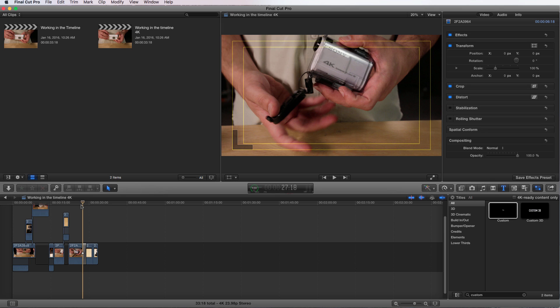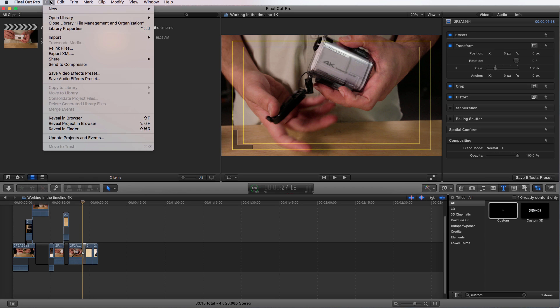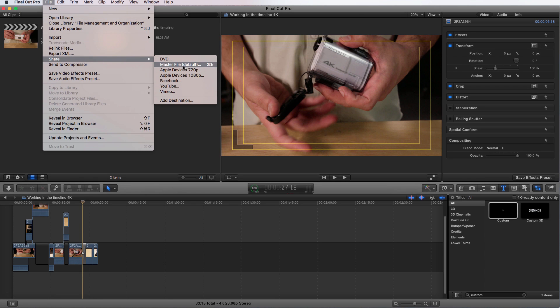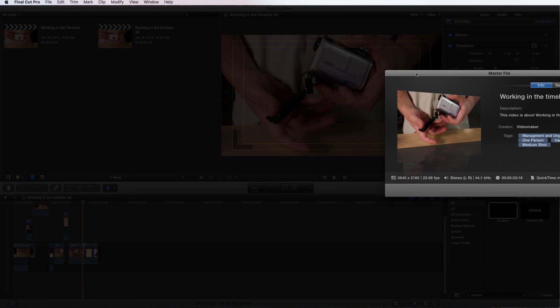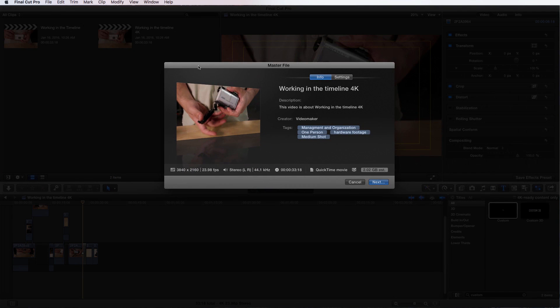To access Compressor, you can do it two different ways. We can do it through our normal export window by File, Share, Master File, or Command E. And it brings up this window.